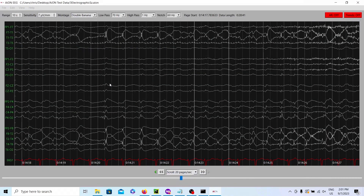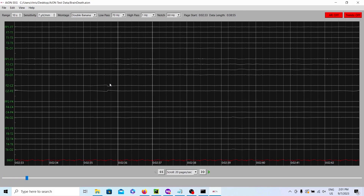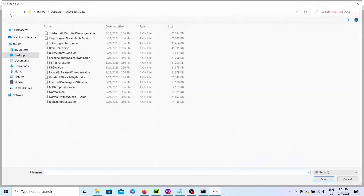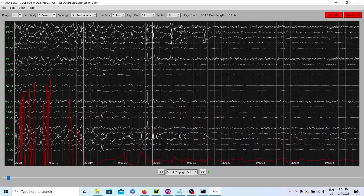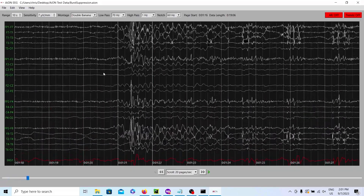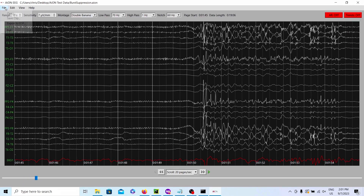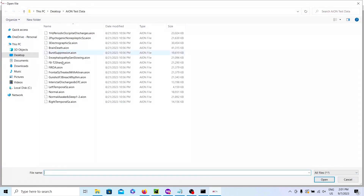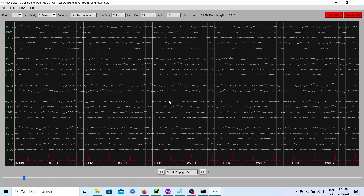Next, we have a brain death recording. This one is simple enough — essentially what you'd expect: just a flat line. And if we go to the next one, we have someone who's almost dead. This is a burst suppression pattern — it's kind of like almost a flat line, with little bursts in between. It's kind of like their brain just fizzing out. It's not a good pattern to see in the absence of sedation.